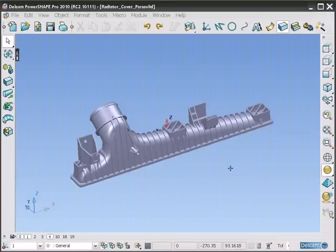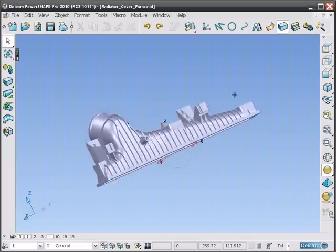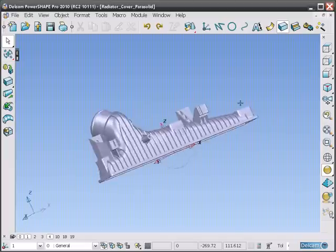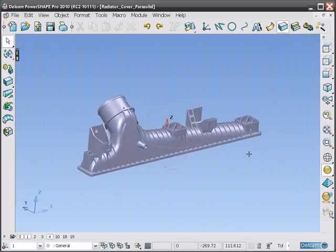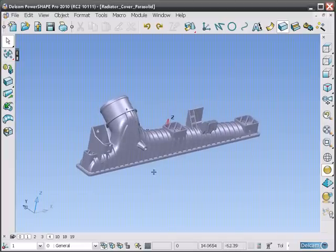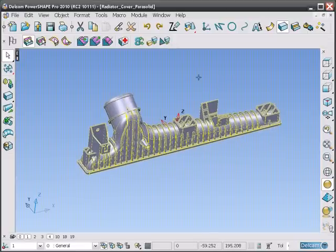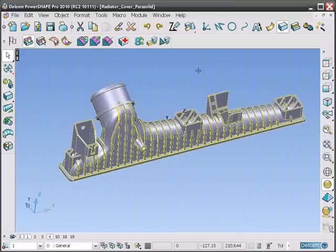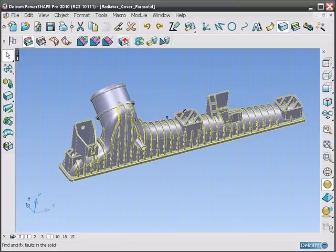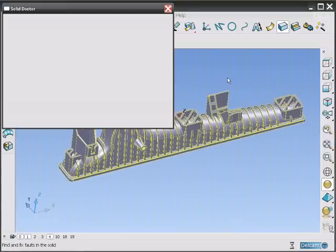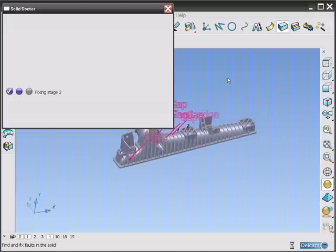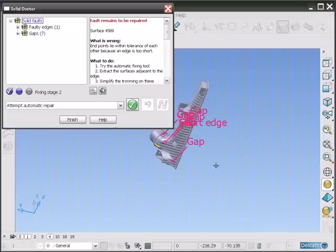PowerShape's unique Solid Doctor will show you exactly where all of the faults lie in the solid. Here we have a solid that has been created from 1500 separate surfaces. The Solid Doctor will categorize the faults and also suggest a repair method for each.